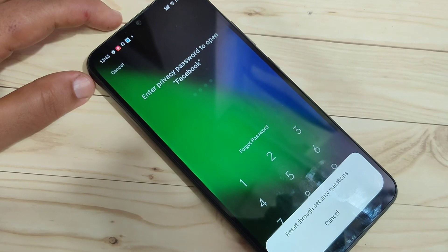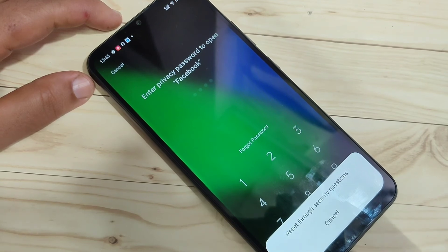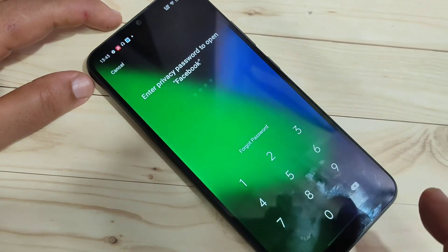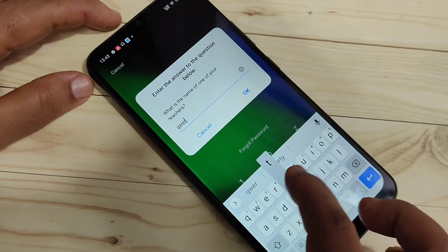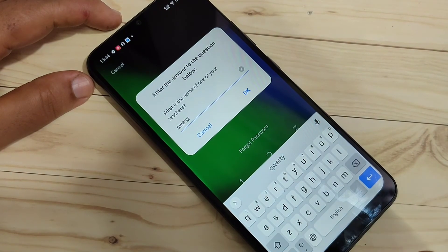At the time of setting the privacy password, the device asks you to provide an answer to a security question. Tap on 'Reset through Security Question', and here we need to enter the answer to that security question that we entered when setting the privacy password.